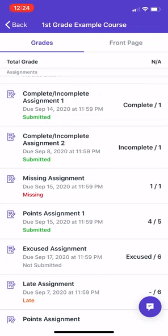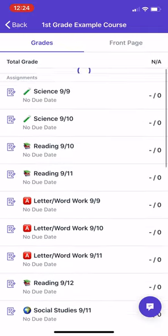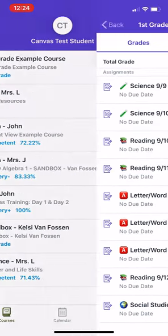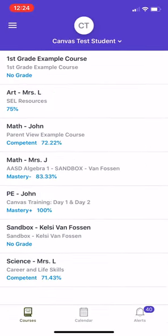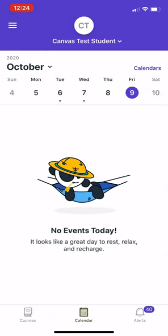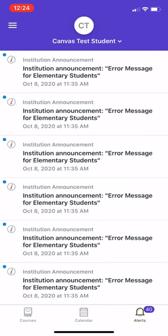If you're on this page and a student has suggested that they have submitted and you're not seeing that, you can pull down to refresh your screen. Additionally, from this home page, you also have the option to check out the Canvas calendar to see if there's any events that day for your student and to check on alerts.